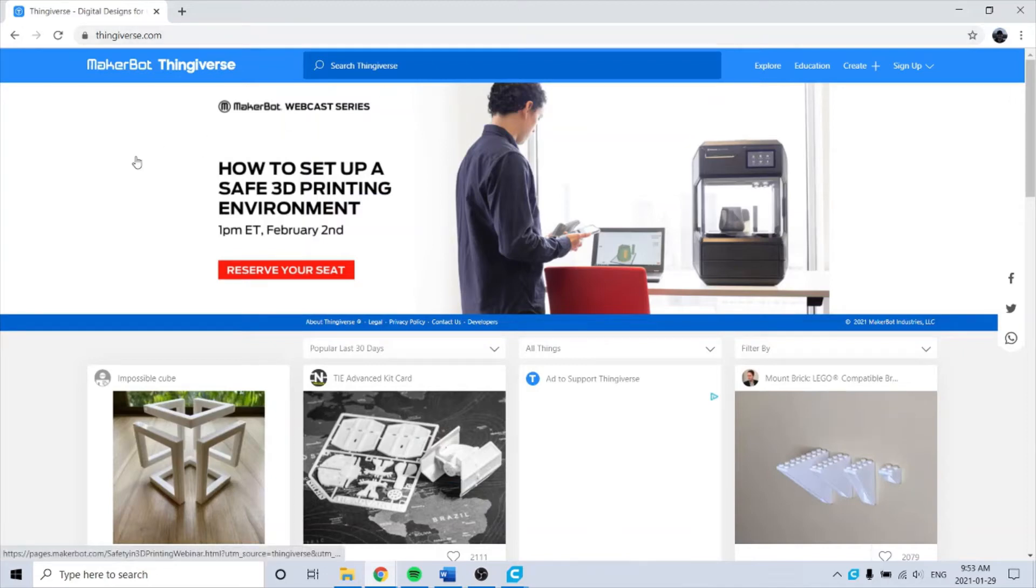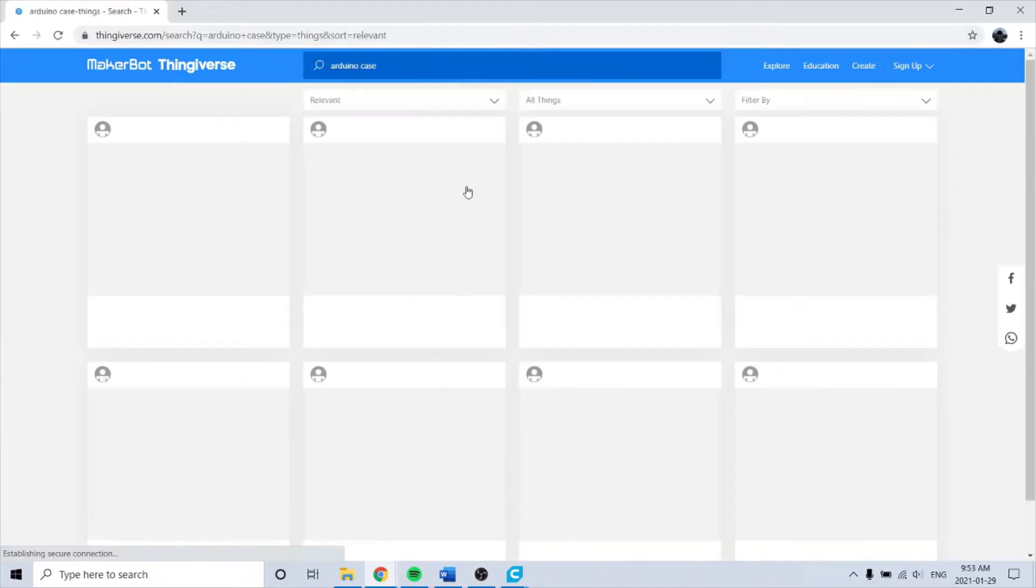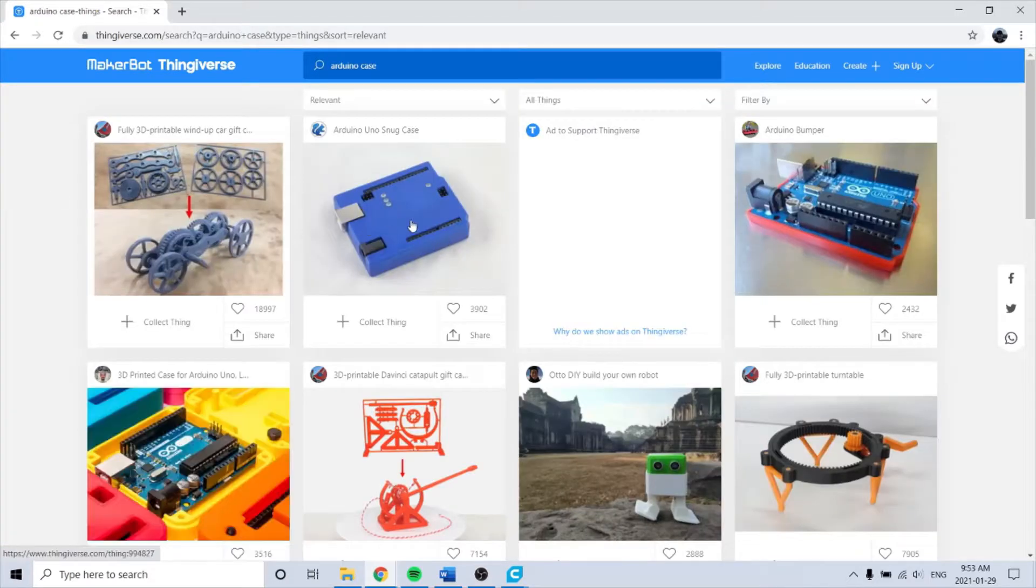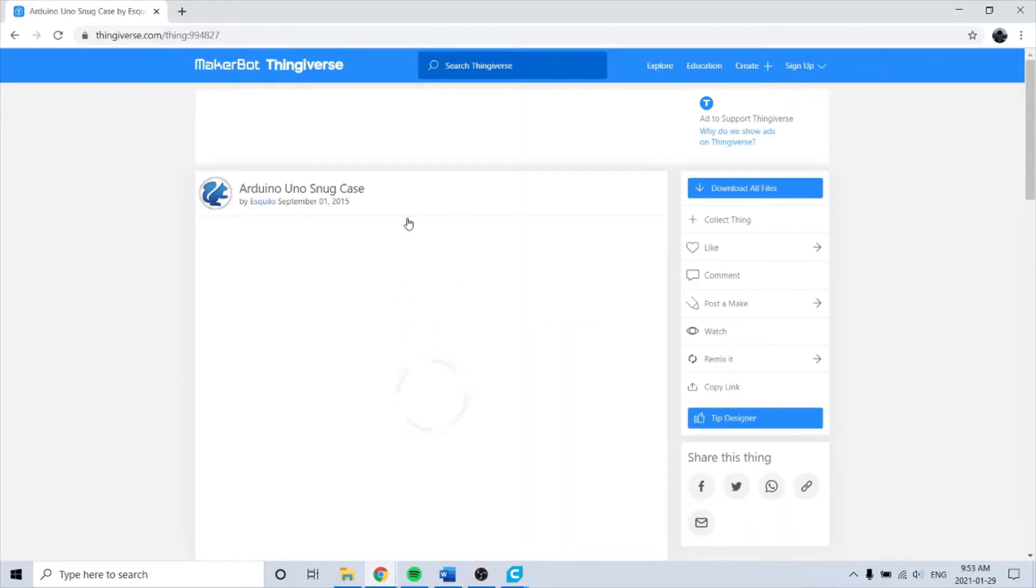Okay, today I'm going to go over a printing project for our Arduino Uno case. I'm on Thingiverse here. This is the one.